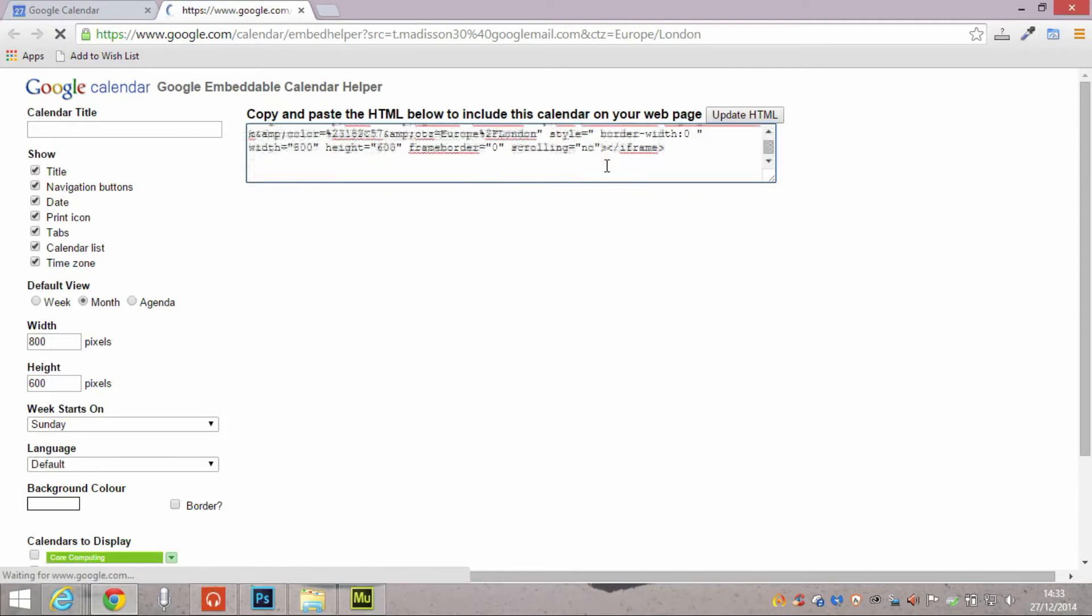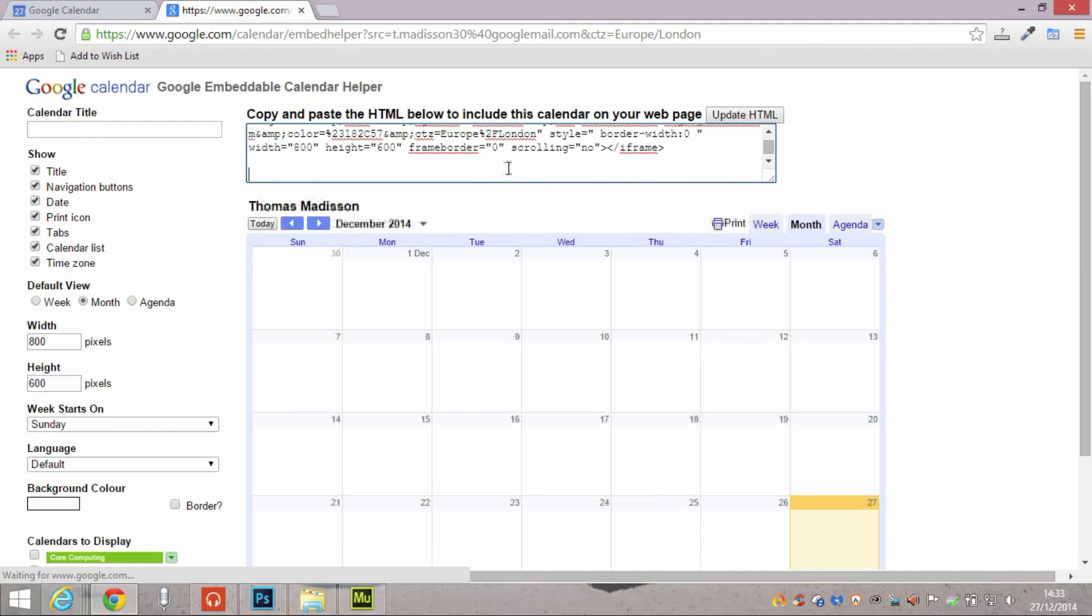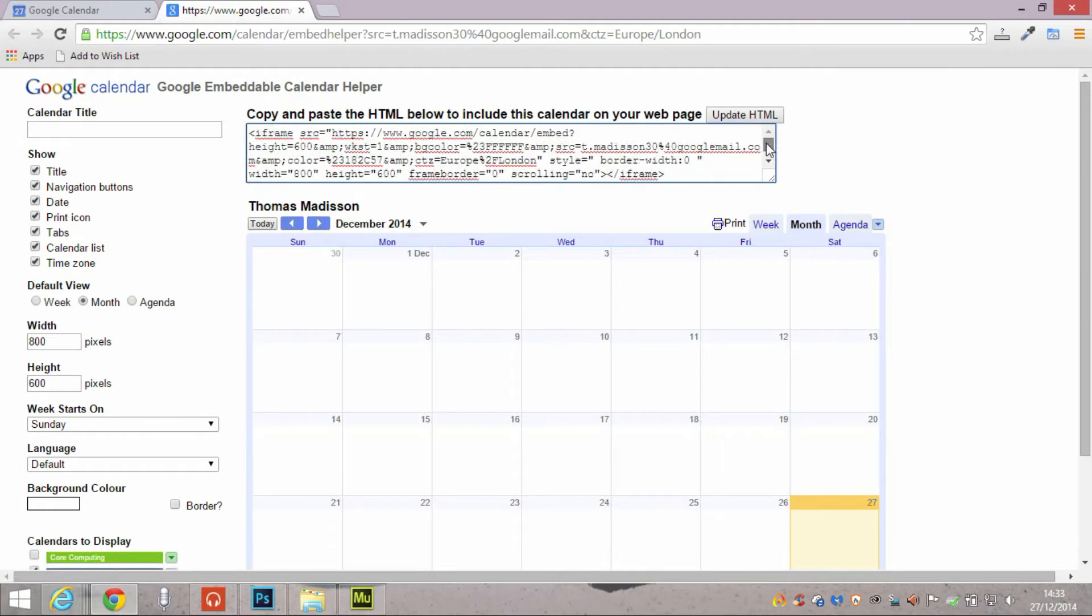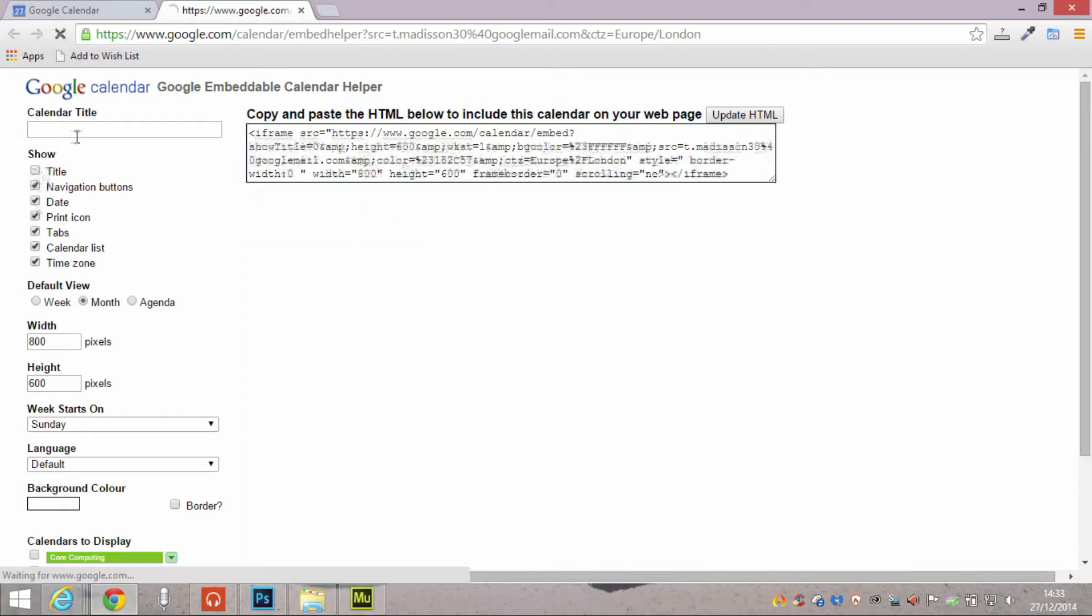And all of that is reflected within this source code. Now this one is obviously displaying my own personal calendar, but you can obviously make the changes here.